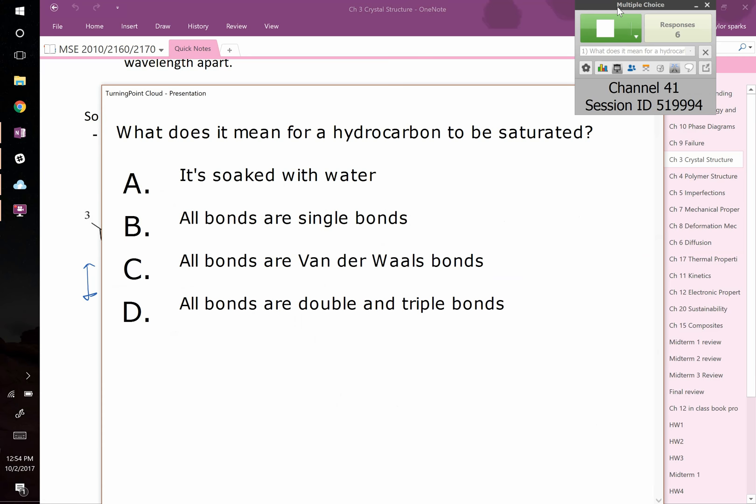Okay, as people are coming in, we've got another 30 seconds or so. Go ahead and start getting logged in. We'll start with the reading quiz today.